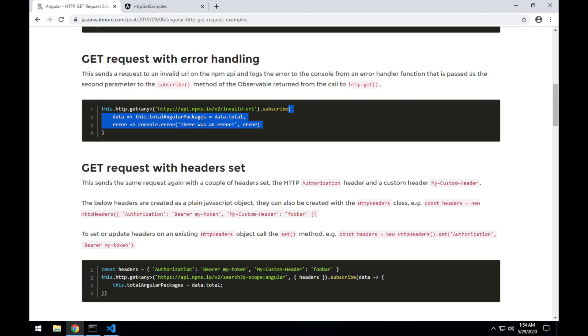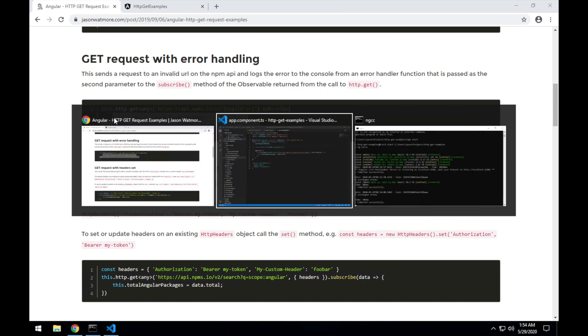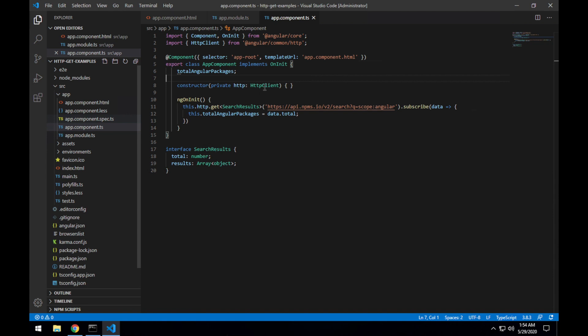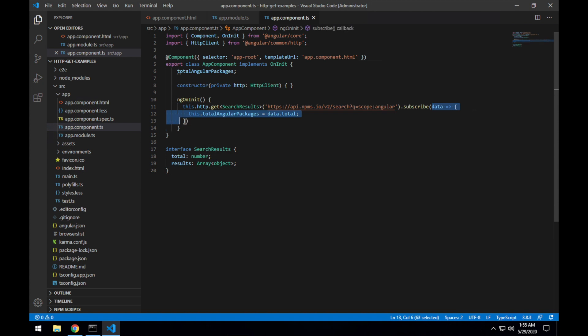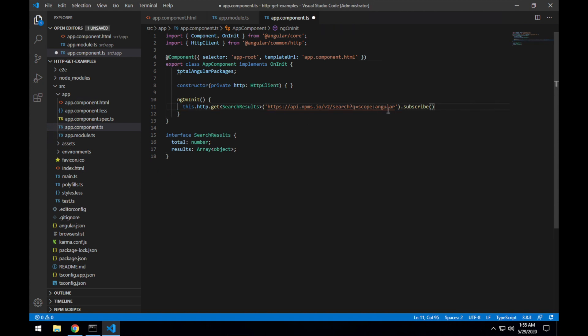I'll copy that there, I'll copy without the extra round bracket at the top, and jumping back over to Visual Studio Code, paste that in there.